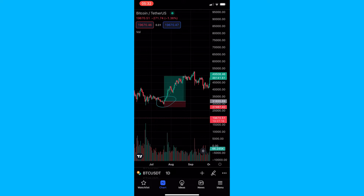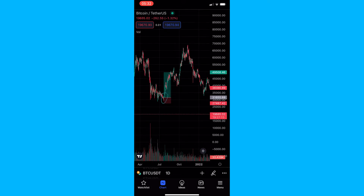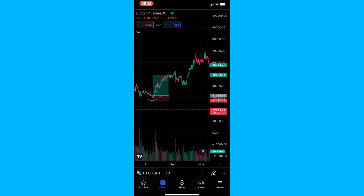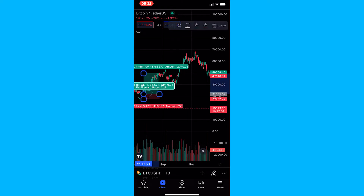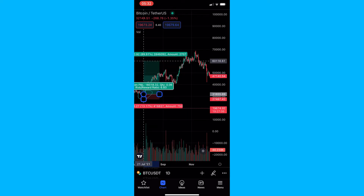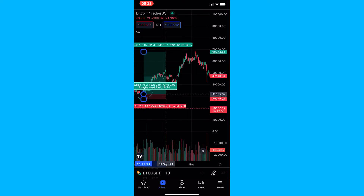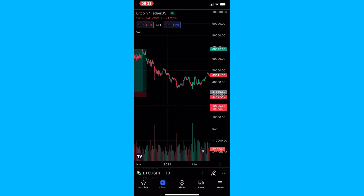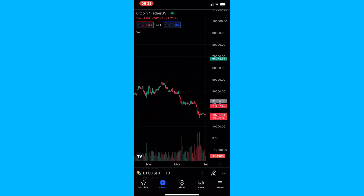That is one way you can use the tool. The other way is to simply use it to see how much a stock went up. We can see that from this point to the very peak of the market, Bitcoin right here rose 115%, and you can also do it the other way around to see how much it fell.